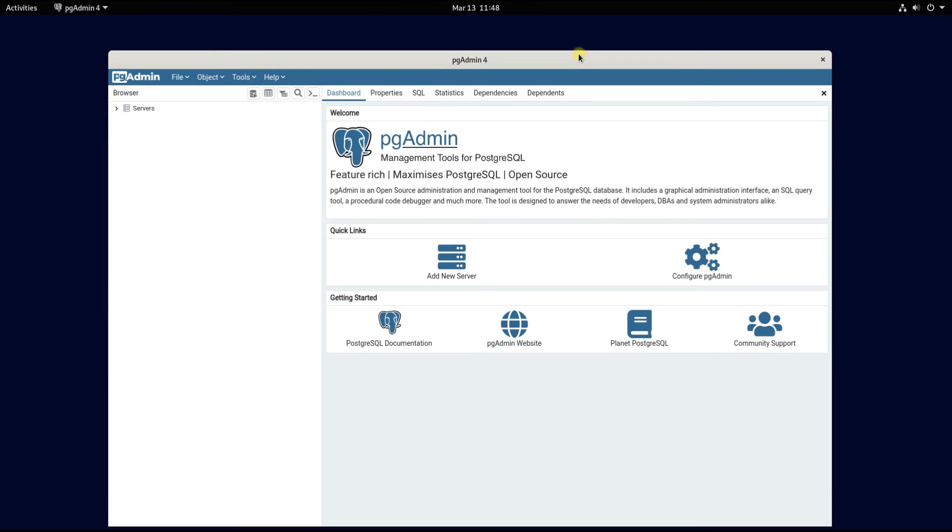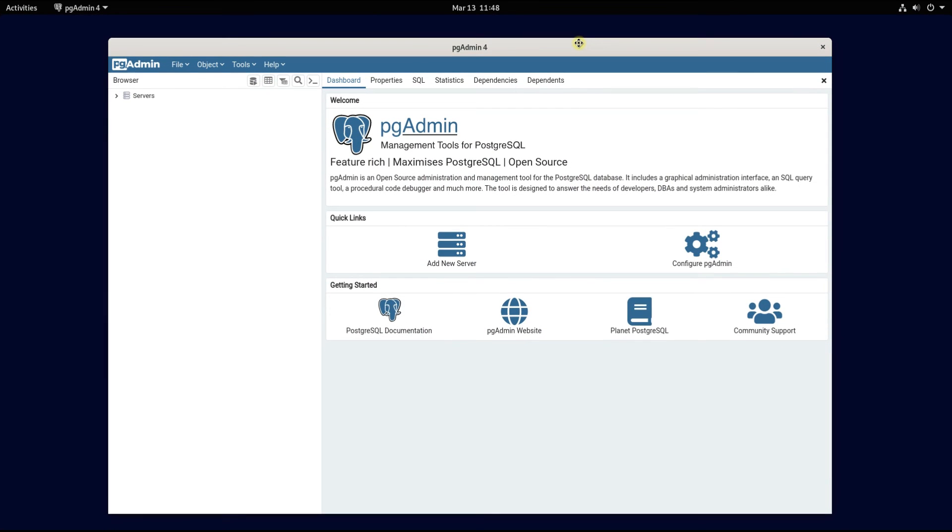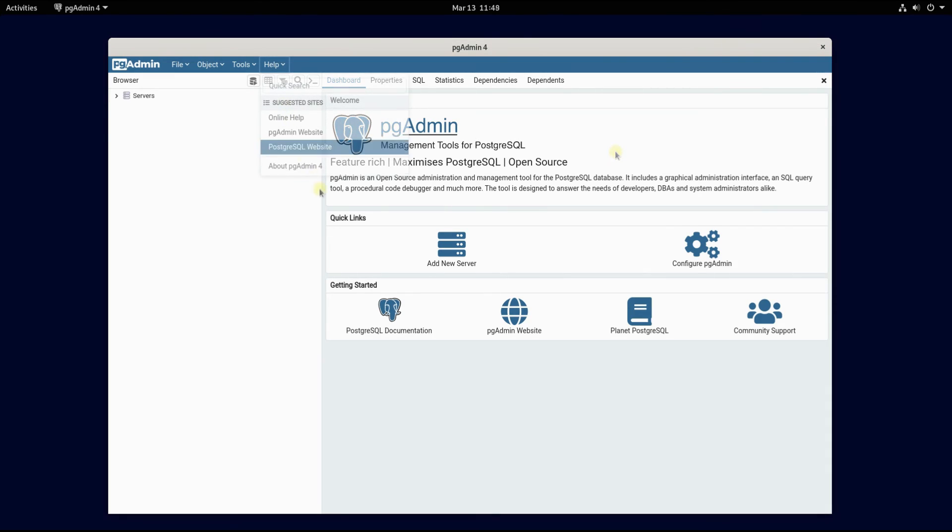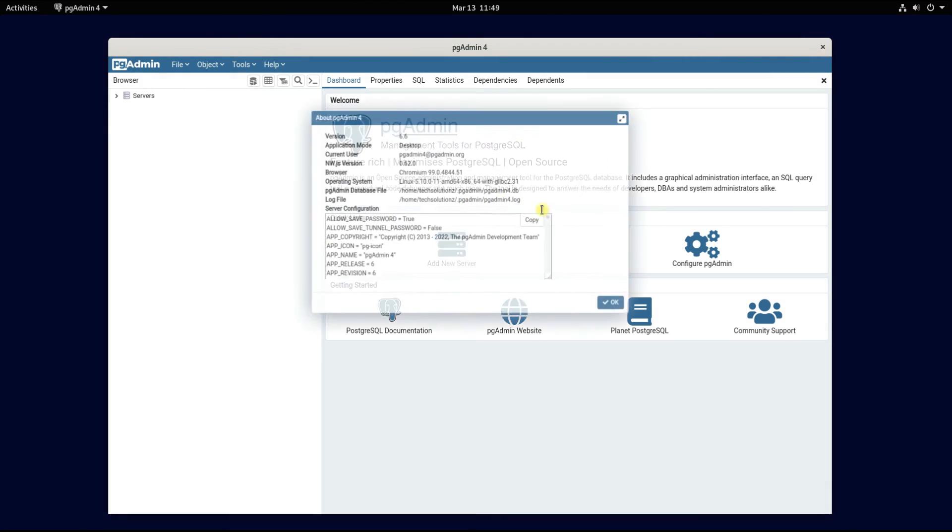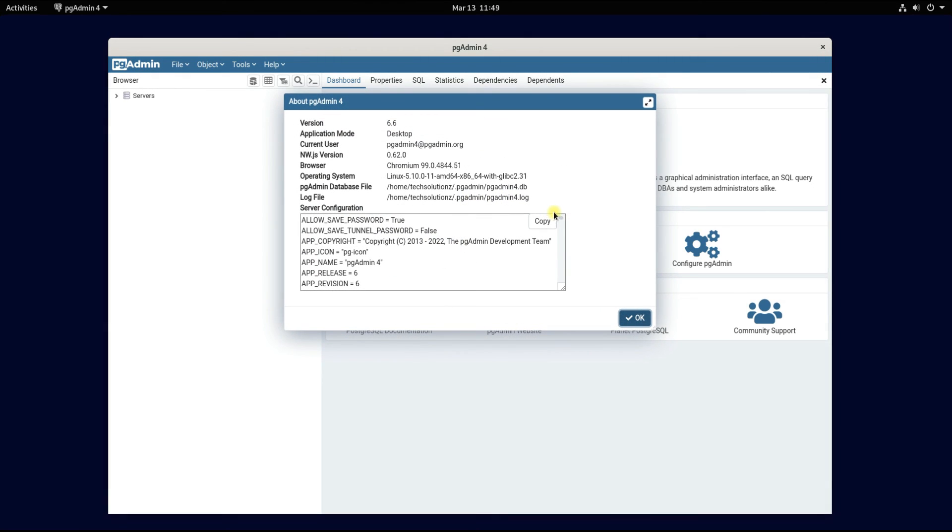It's here. pgAdmin is successfully installed and working absolutely fine. You can start using it and managing your PostgreSQL databases with a graphical interface.